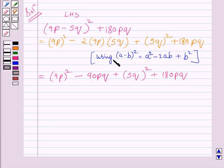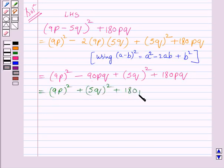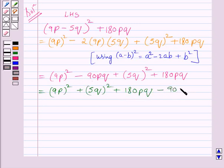Now rearranging the terms of this expression we get 9p whole raised to the power 2 plus 5q whole raised to the power 2 plus 180pq minus 90pq.